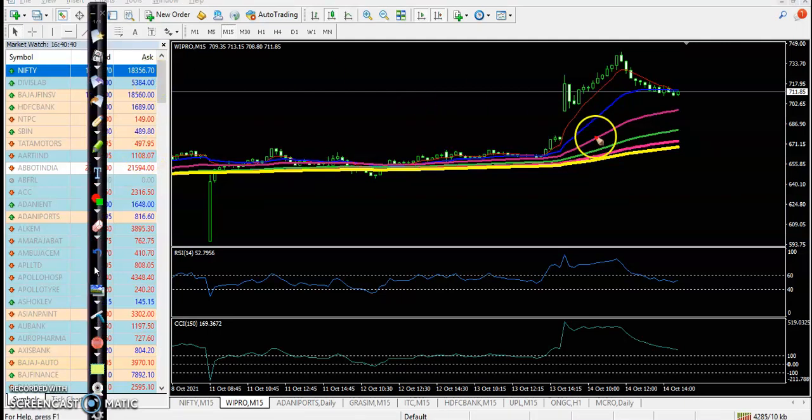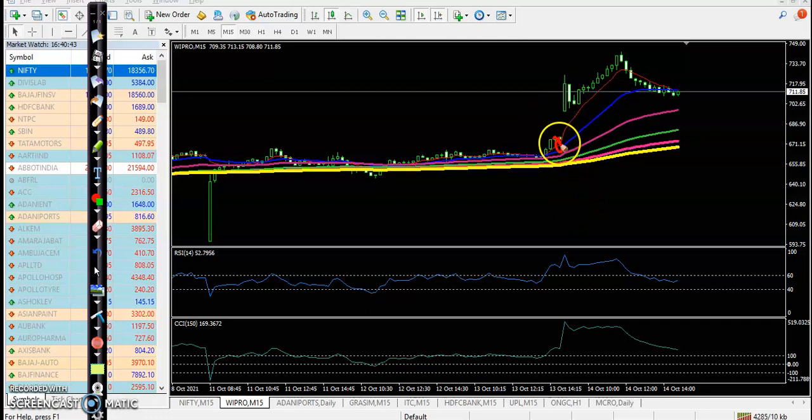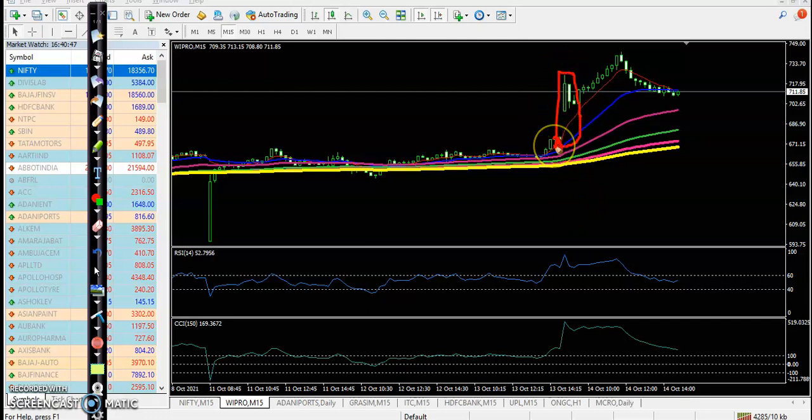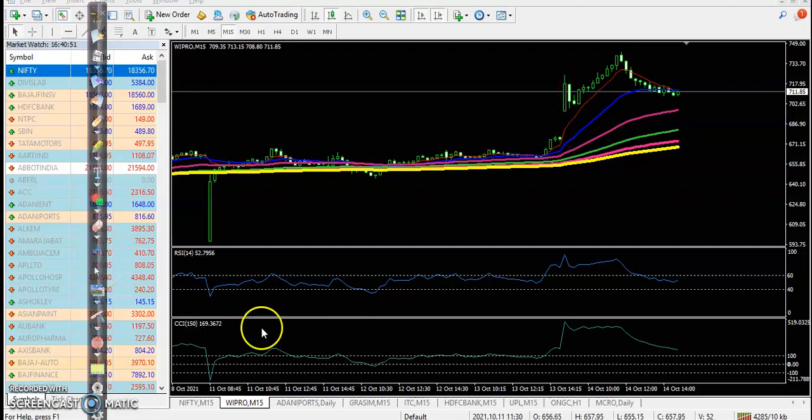Because price is too far from the moving average, have you seen? So when they are forming this type of pattern, we are avoiding. And the next one is Adani Port.